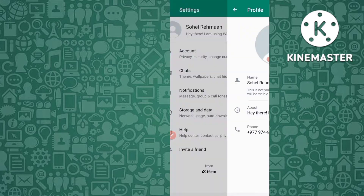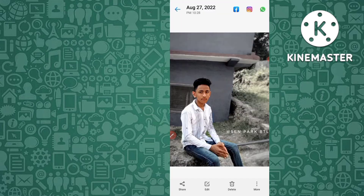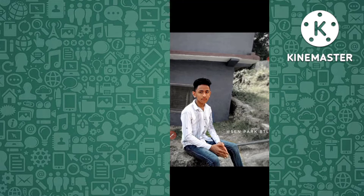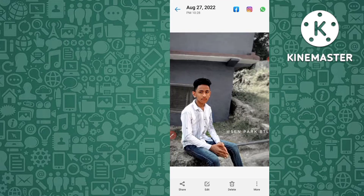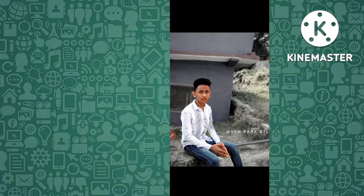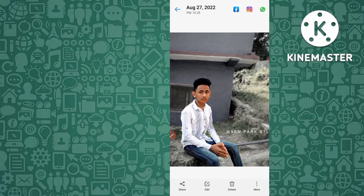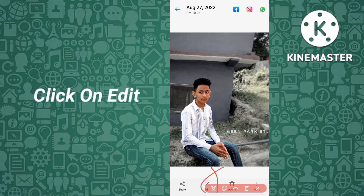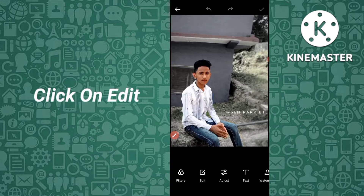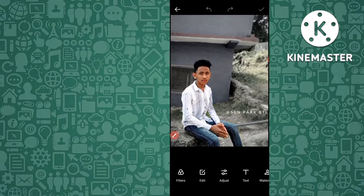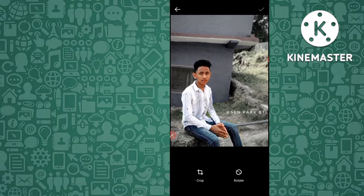So, you have to go to your mobile gallery and then select the photo which you want to make your WhatsApp profile DP. This is the photo — just click on it. You can see here there is a pencil icon — click on Edit, and then click on Edit again.